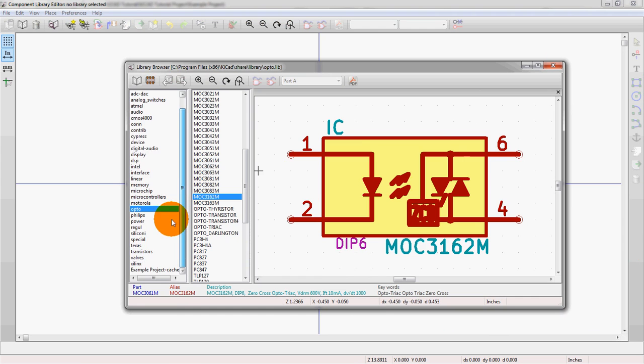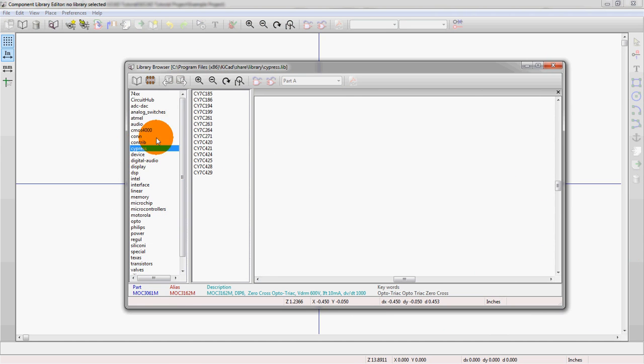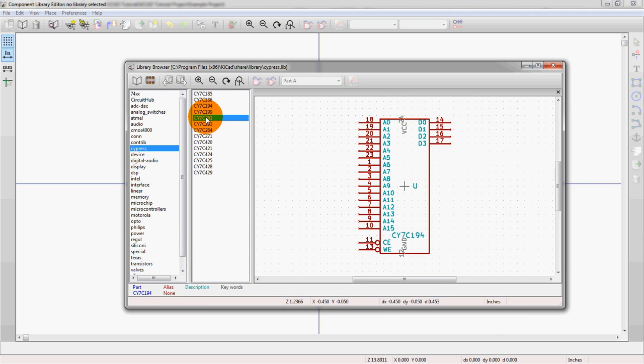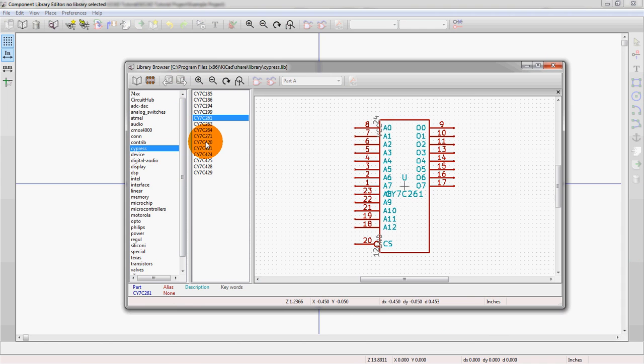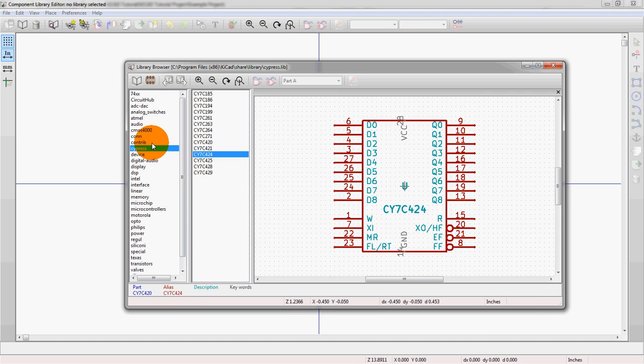So you can see all of the different libraries here. These are the libraries on the left. And then contained within the library is the actual symbols themselves. So if you want to think about a library as like a folder, that's a great way to really kind of imagine the structure. Basically a single library is a folder containing symbols.